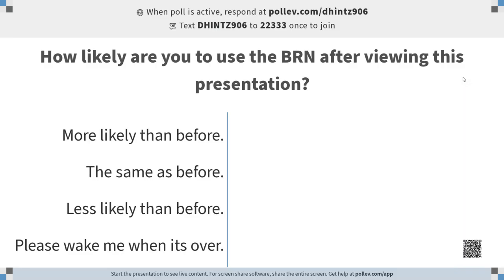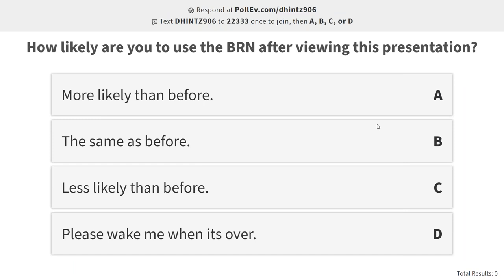We have one last poll question: how likely are you to use the BRN after viewing this presentation? If you use it all the time, same as before; if you haven't used it much and you're a little more inspired, more likely than before. And if you were sleeping, somebody wake them up and have them fill out option D.